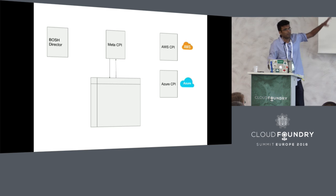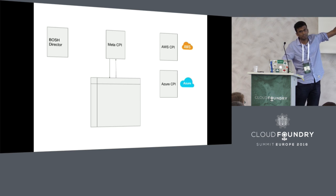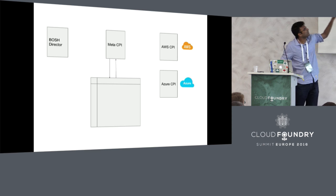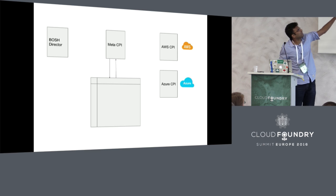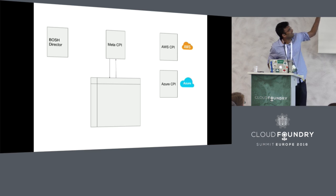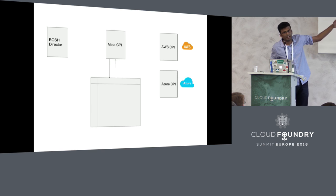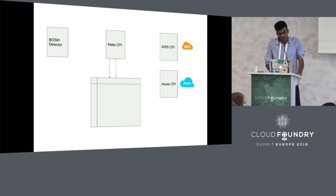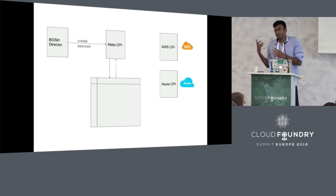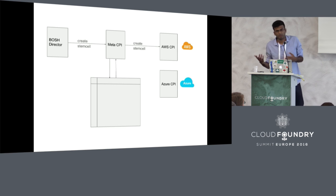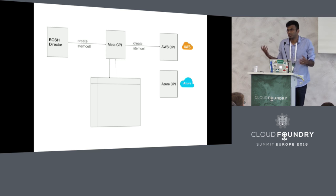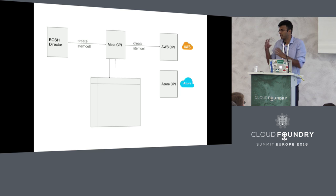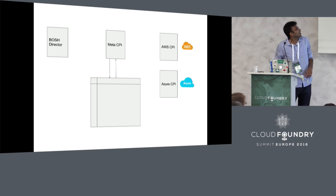This is our setup now. Before there were just the BOSH director and the CPI and the API server. Now this has boiled down to there is a BOSH director with this new Meta CPI thing, like multiple CPIs that you want. You have AWS CPI and Azure CPI which then interact with the direct cloud. When there is a create stemcell request to the Meta CPI, Meta CPI inspects the stemcell and understands that that stemcell is for the AWS CPI, for example, because as we mentioned stemcells are CPI-specific, they are created for a particular cloud provider.